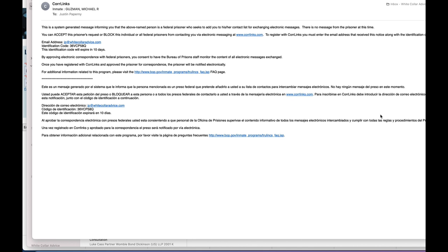For those of you who will have access to email, I wanted to film this very short video on what your loved ones are going to receive when you reach out to them from prison.